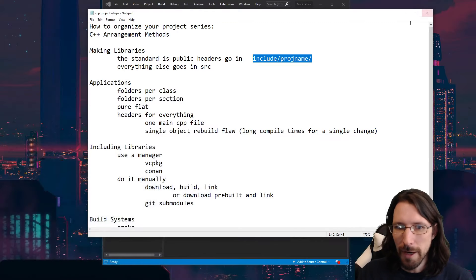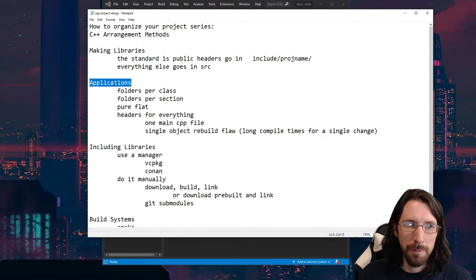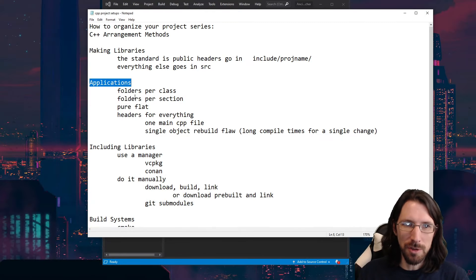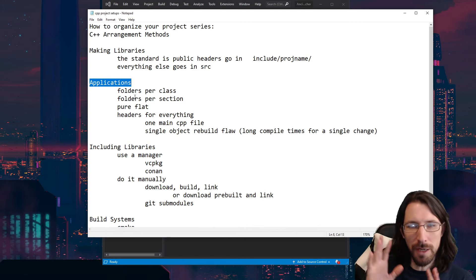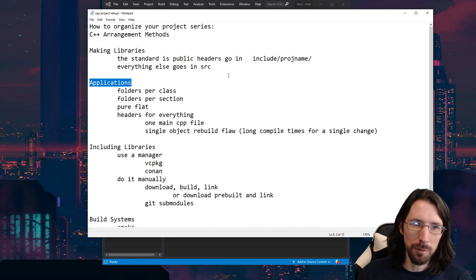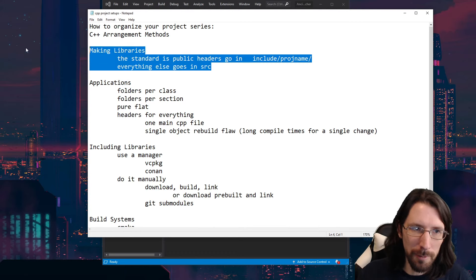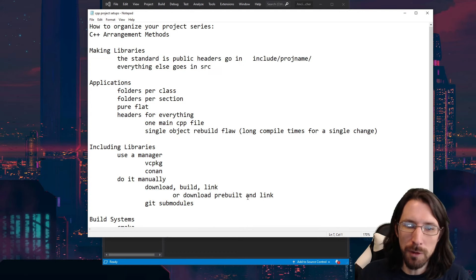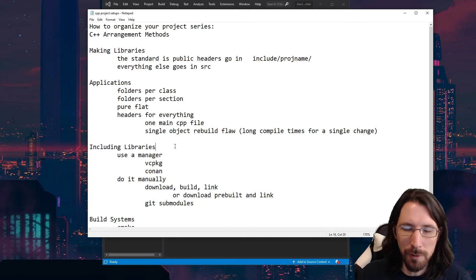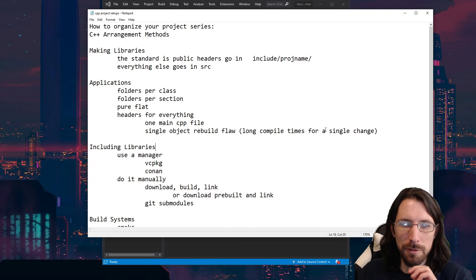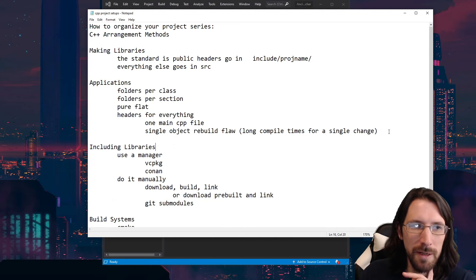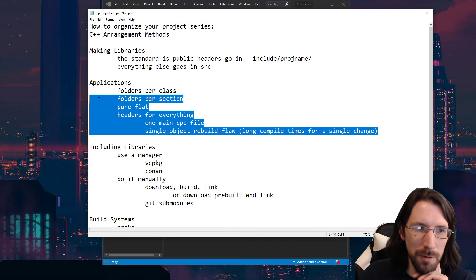In general: include/project-name, go from there, and everything else goes in your source or code folder. That's for making libraries. People will generally know this. If you're going against the grain, that might be fine — maybe you found a better way — but this tends to be pretty clear. We'll talk more about libraries in a second.